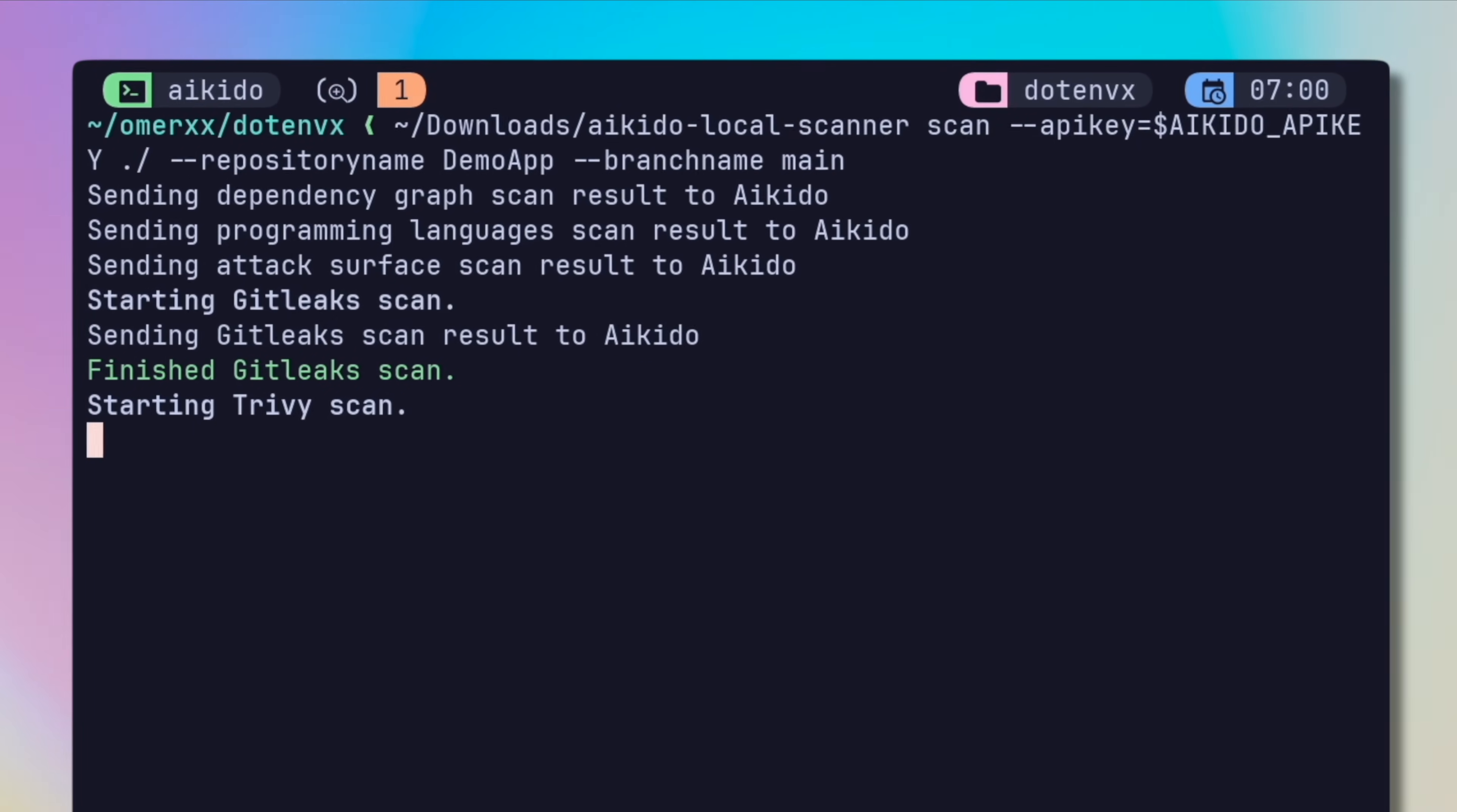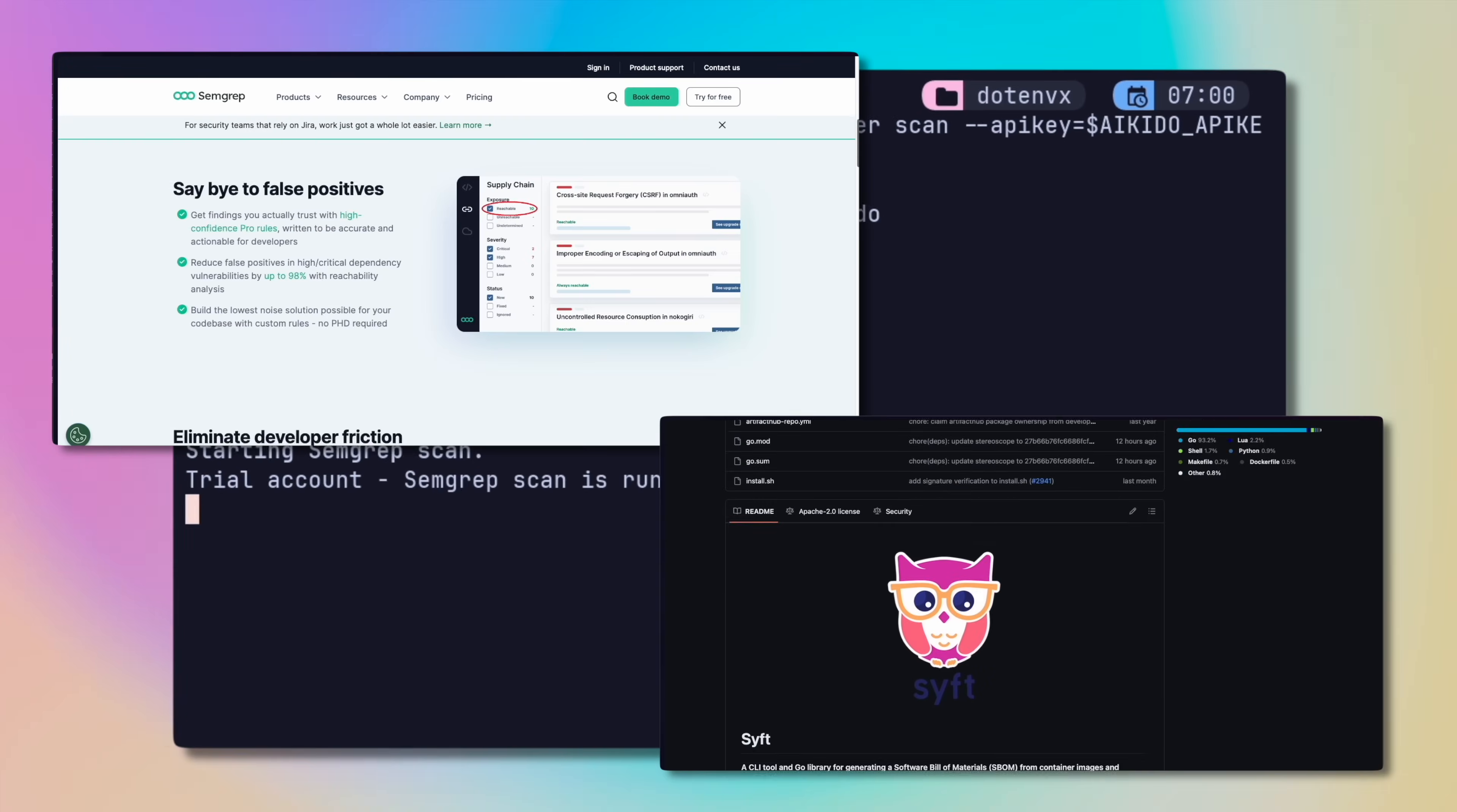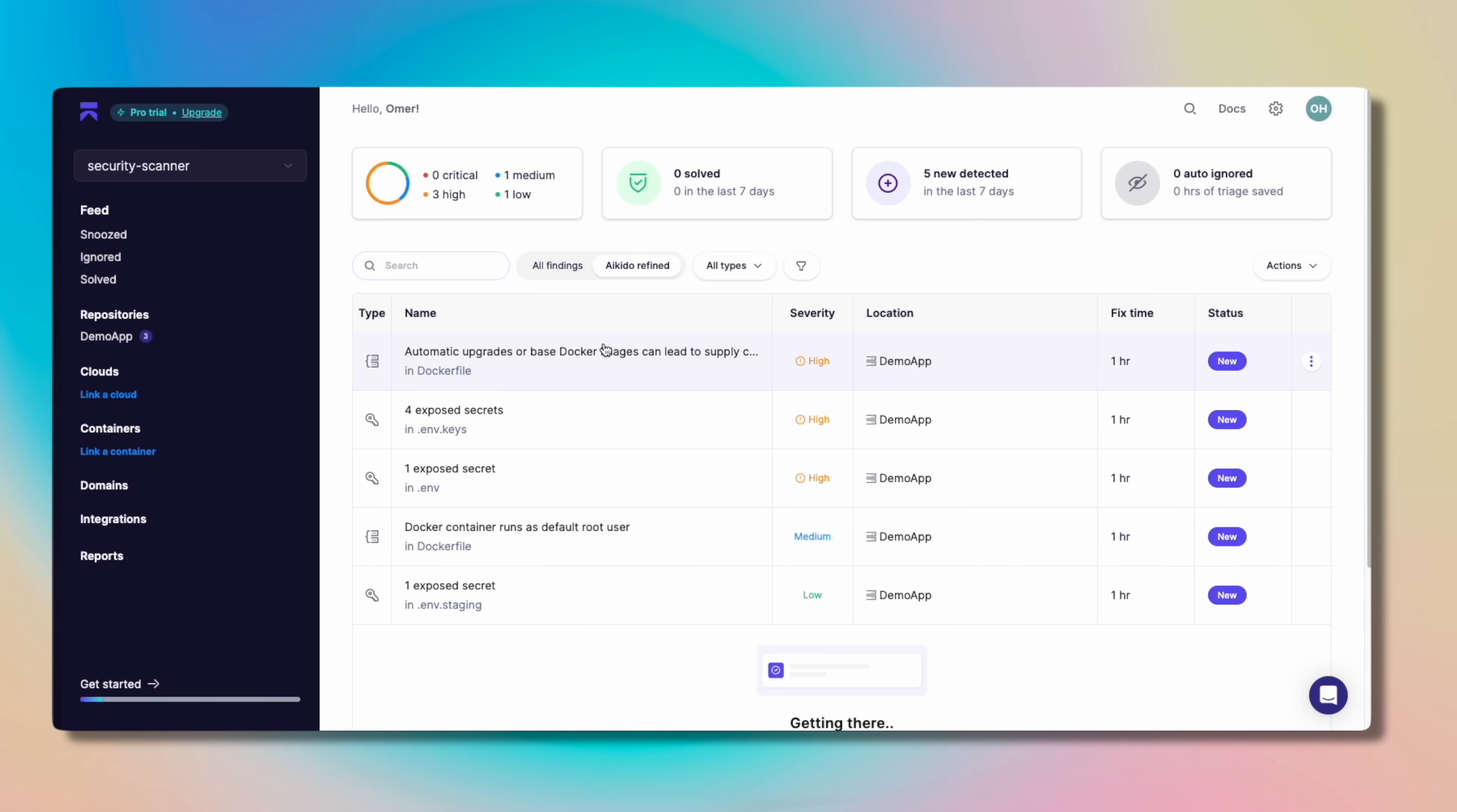What aikido is doing now is kind of genius. They collect multiple tools and platforms, some of which you know, like the famous Git leaks and Trivy, but also Semgrep, Sift and Checkov, the last of which is perfect for cloud platform vulnerability scanning.